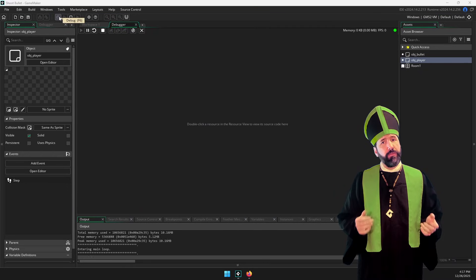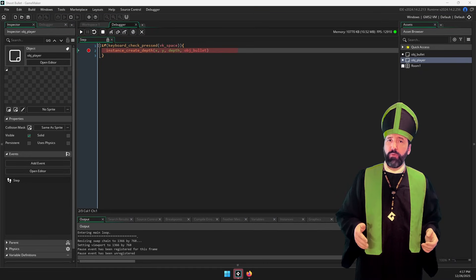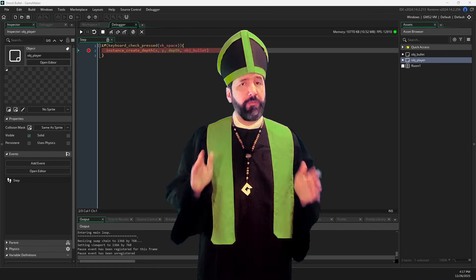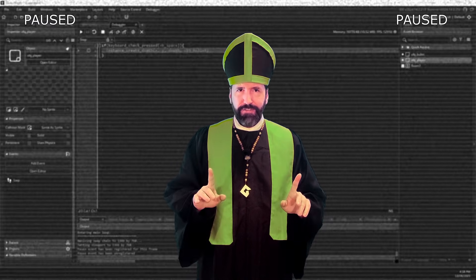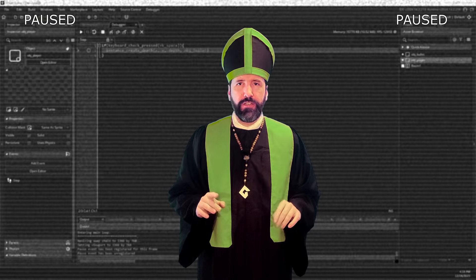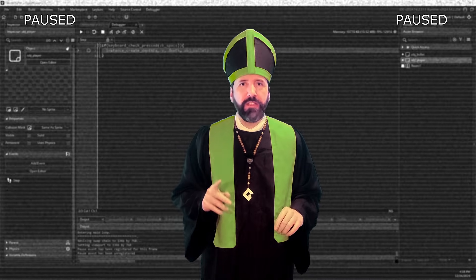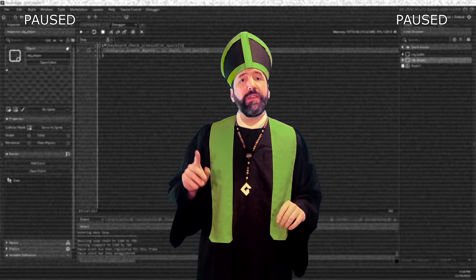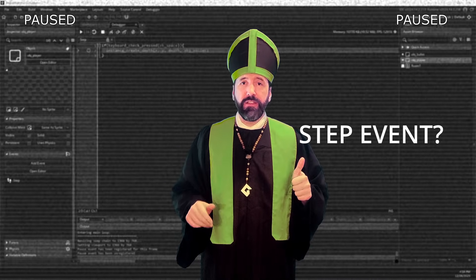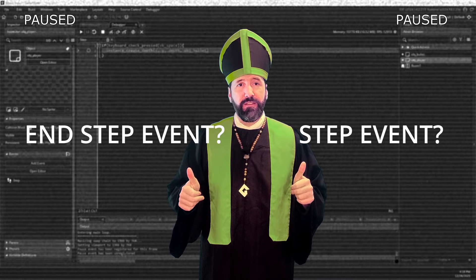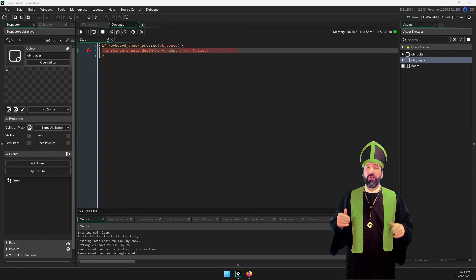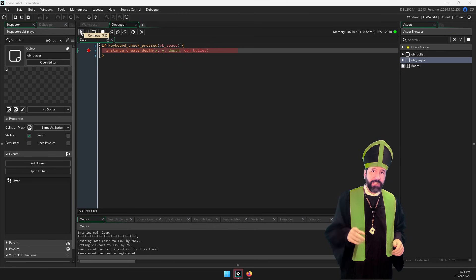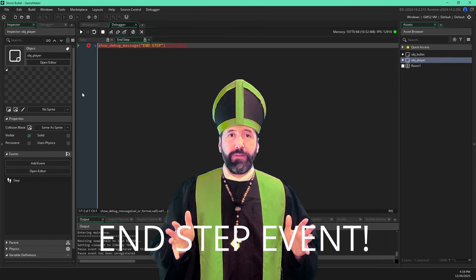When I press the spacebar, we hit our breakpoint. But before I press the play button to continue code execution, pause the video and answer this question to yourself. Which breakpoint in the bullet will be hit first? The step event or the end step event? Got an answer? Okay, when we press play, end step.